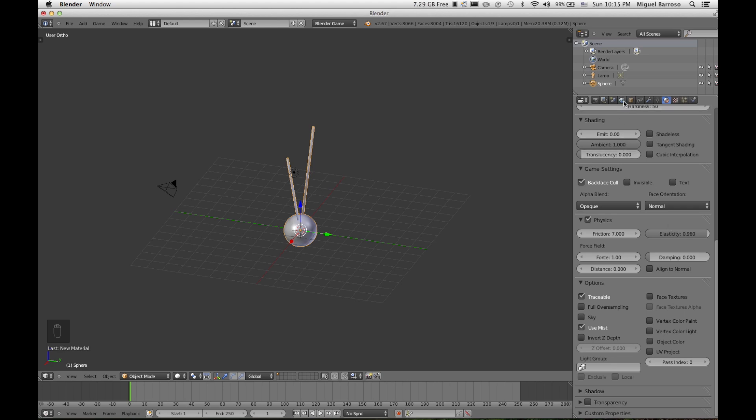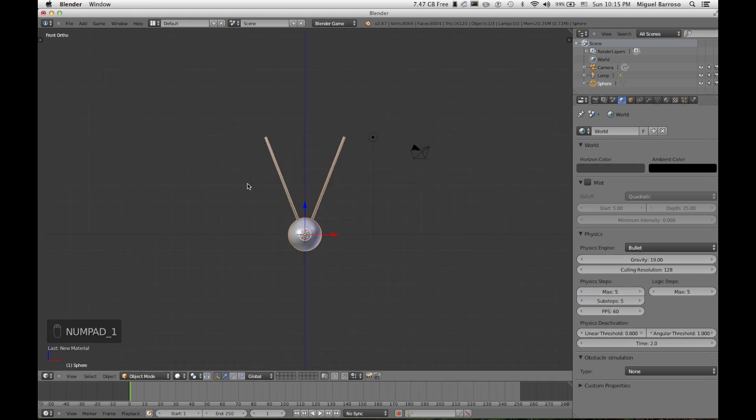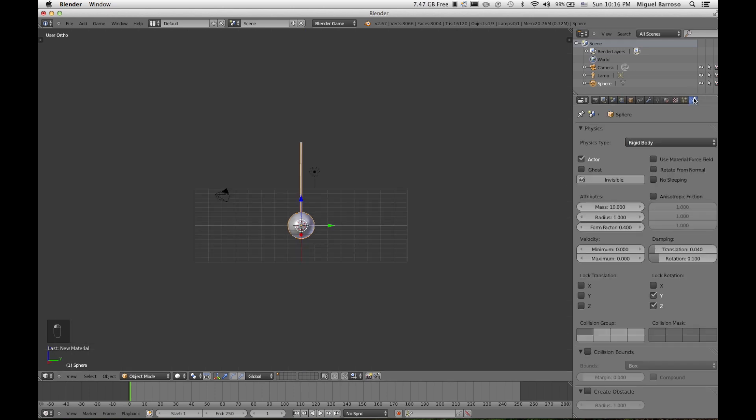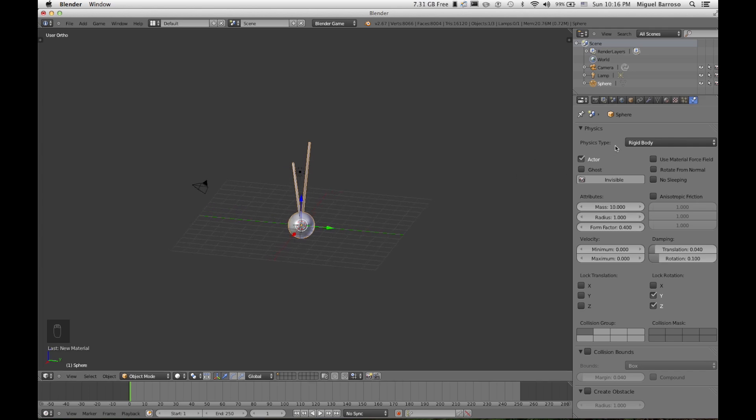In Blender 2.6, they've moved the gravity for the world option here in your world option. I had it at 19. And here for substeps, I had it at 5. Let's just make sure I got everything exactly where I want it to be. Yes.